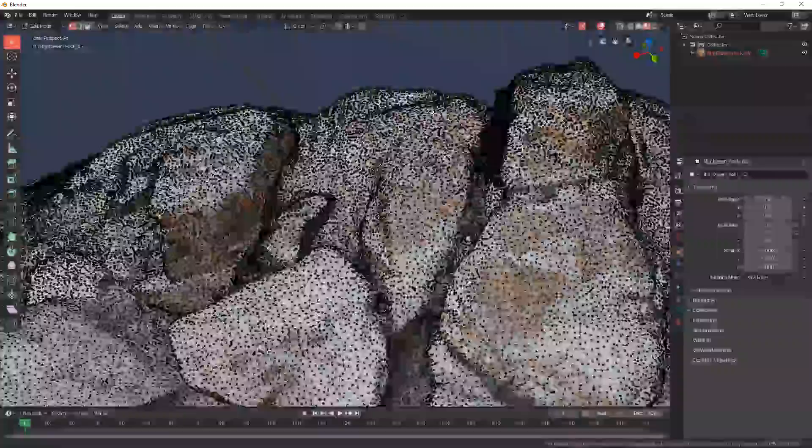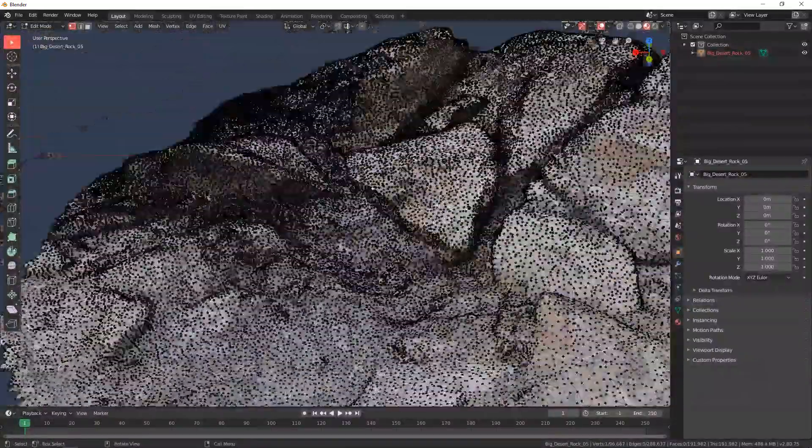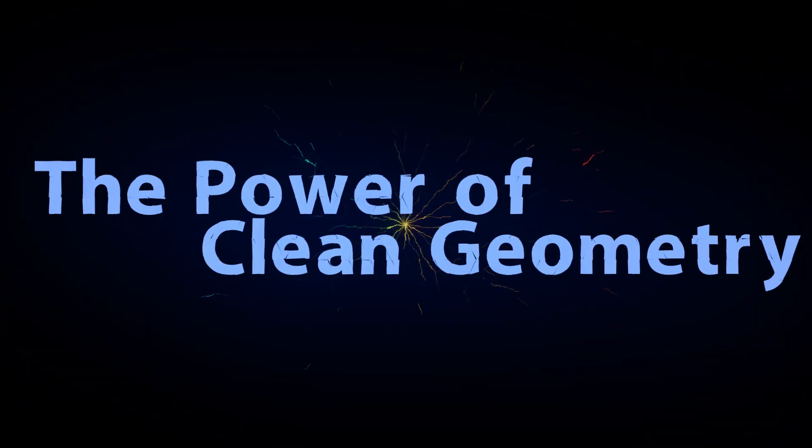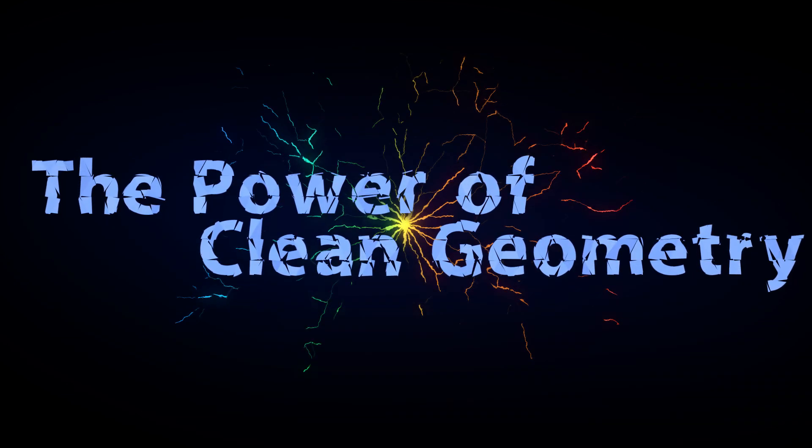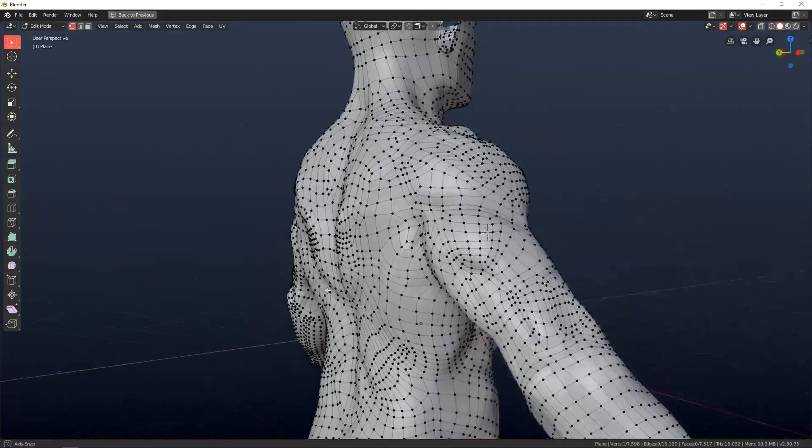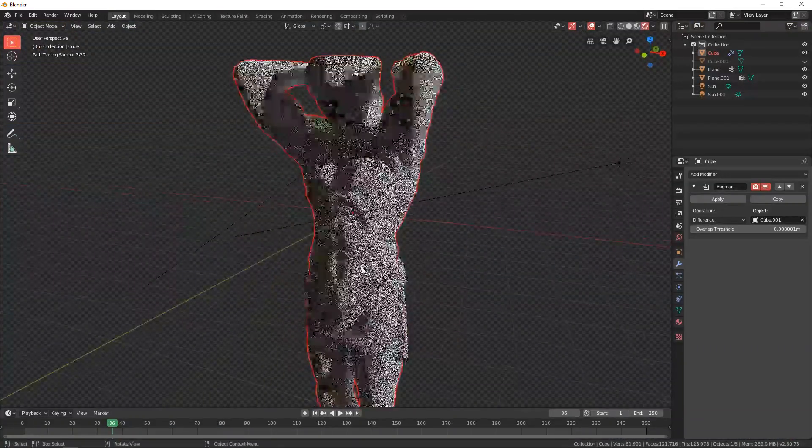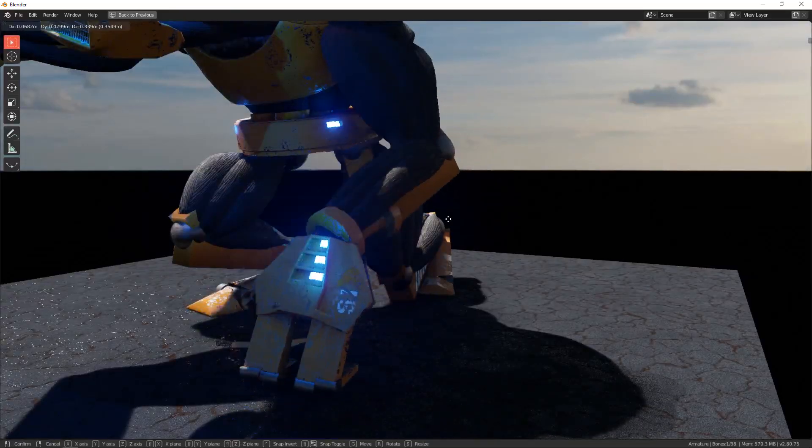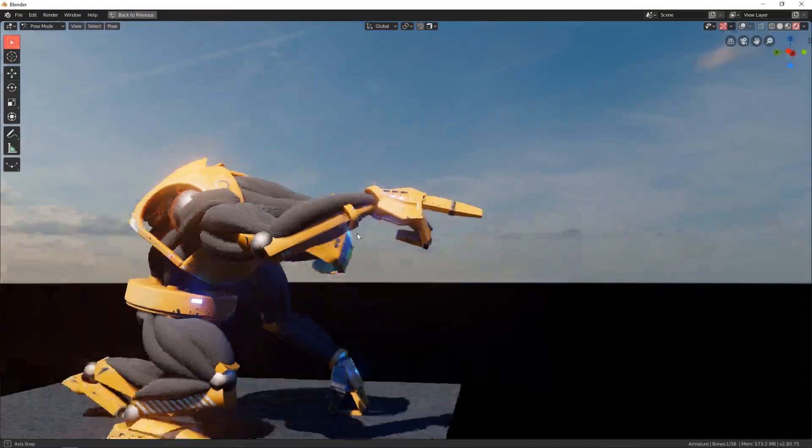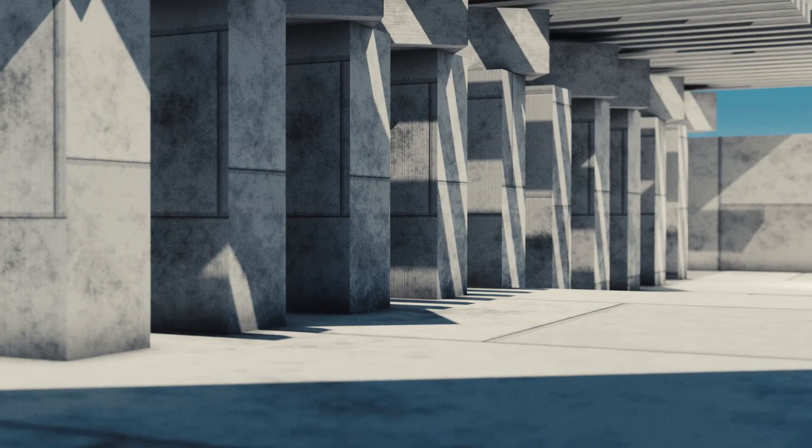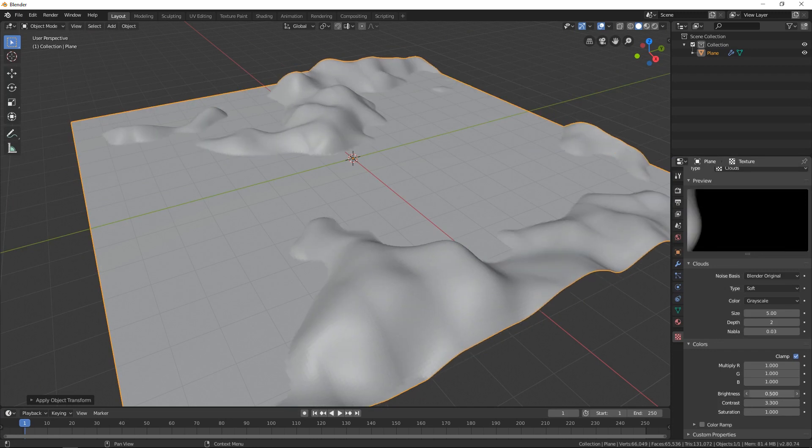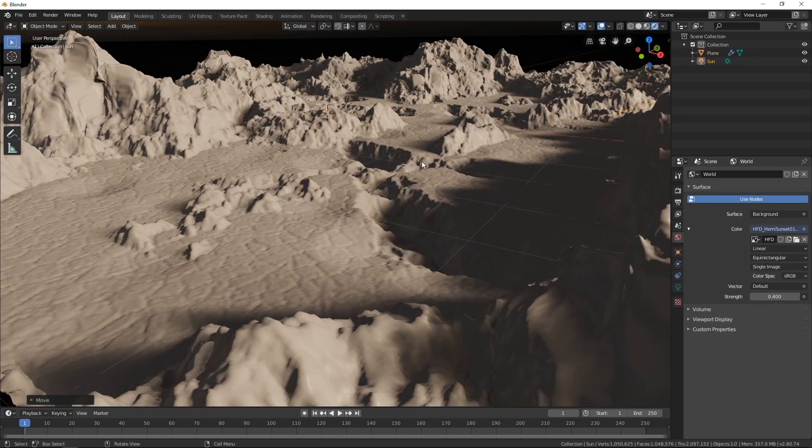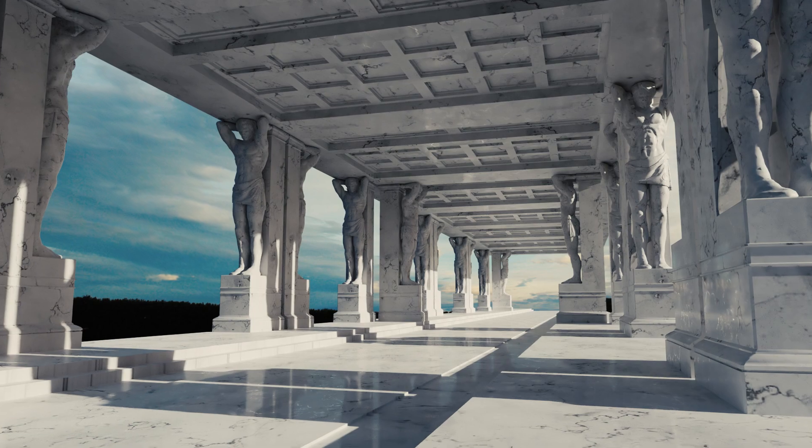The power of clean geometry. Keeping your geometry clean is going to give you a lot of power and open you to possibilities you would otherwise not have access to. Clean geometry will allow you to rig your model, add advanced materials and textures, sculpt super high-res details without destroying the mesh, add procedural detail to the surface without increasing the resolution of the actual model, among many other things.